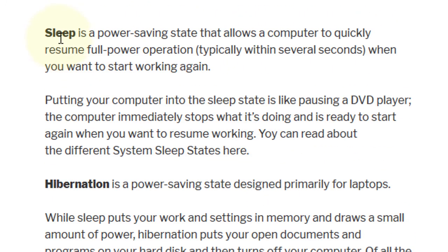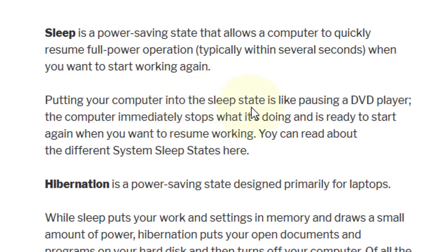Sleep is a power saving state that allows a computer to quickly resume full power operation, typically within several seconds, when you want to start working again. Putting your computer into the sleep state is like pausing a DVD player — the computer immediately stops what it's doing and is ready to start again when you want to resume working.